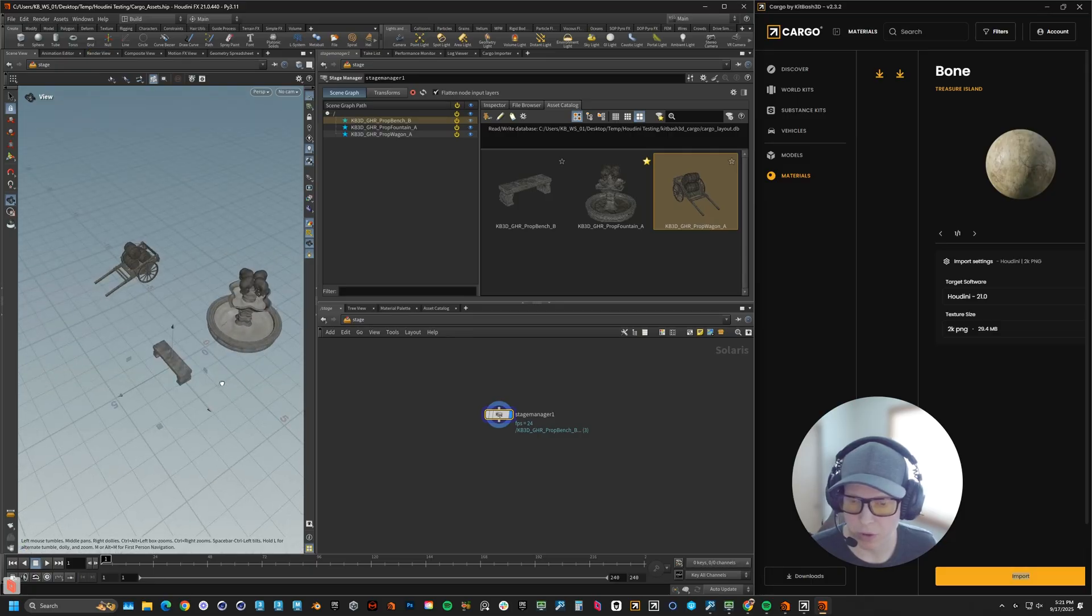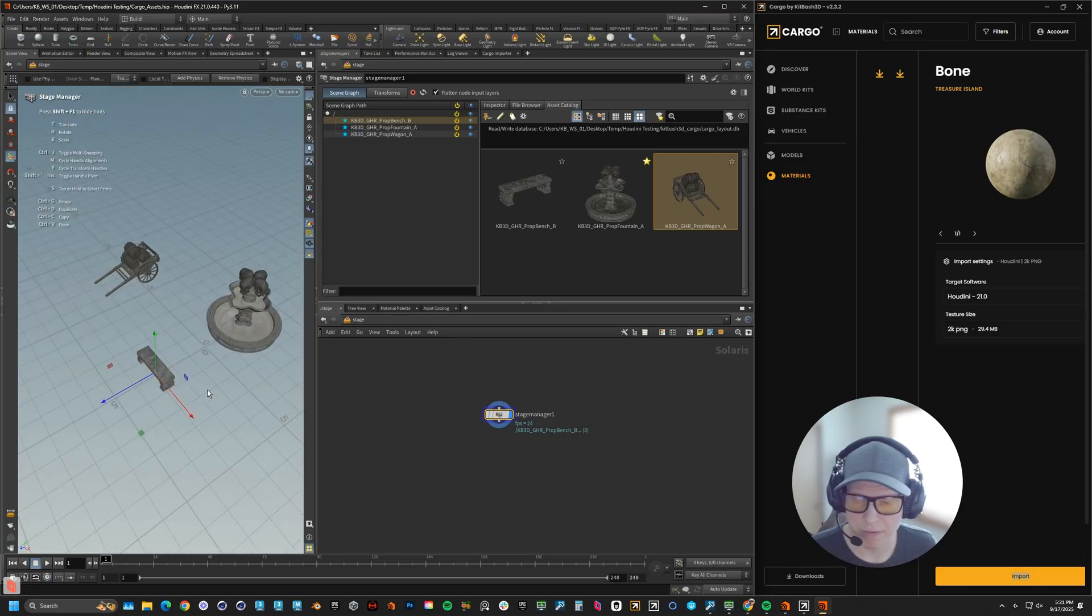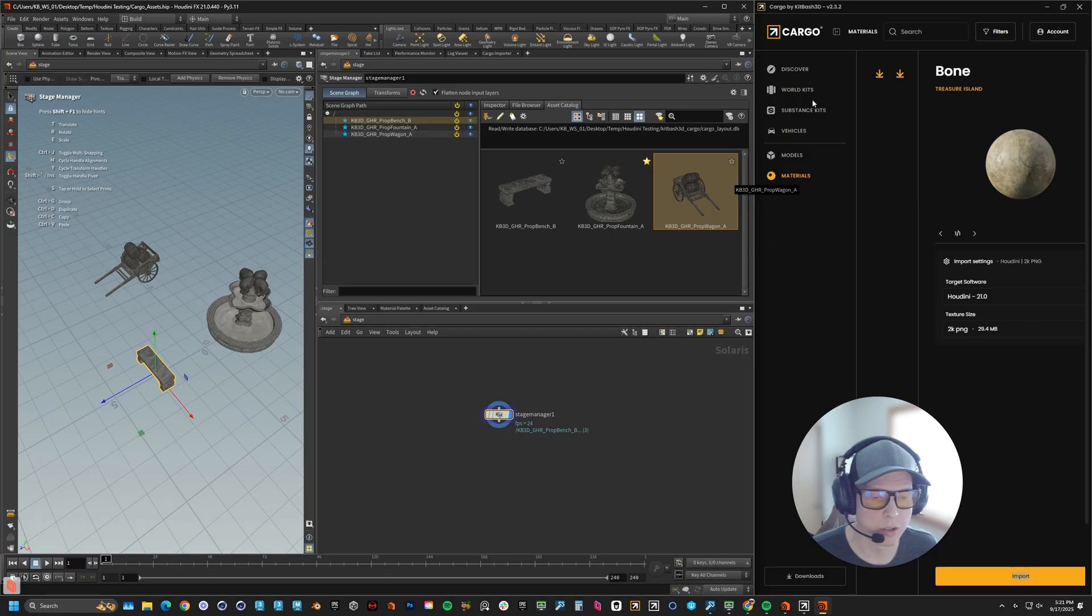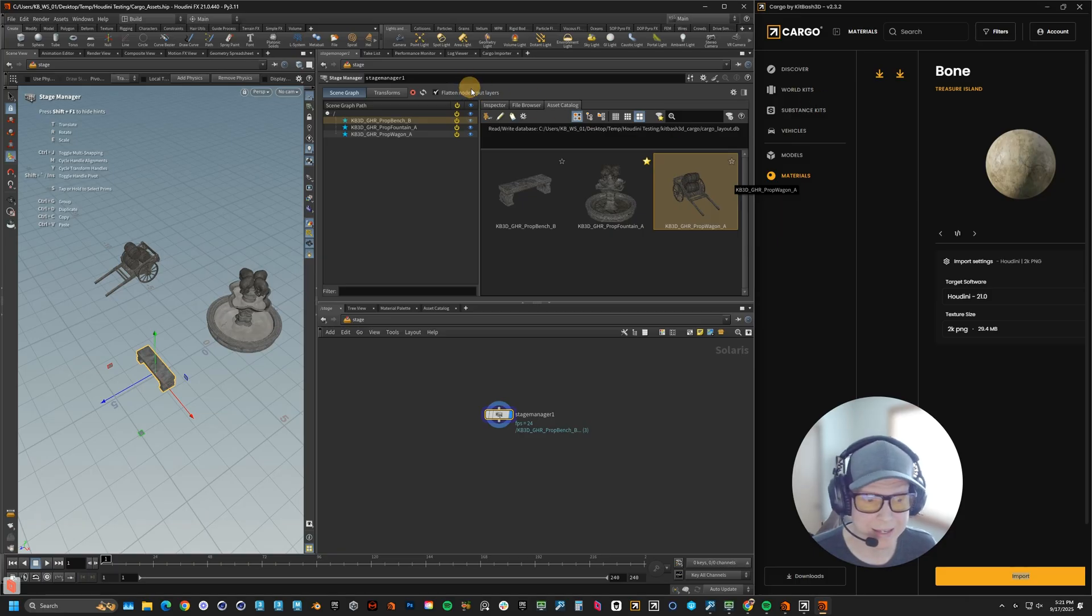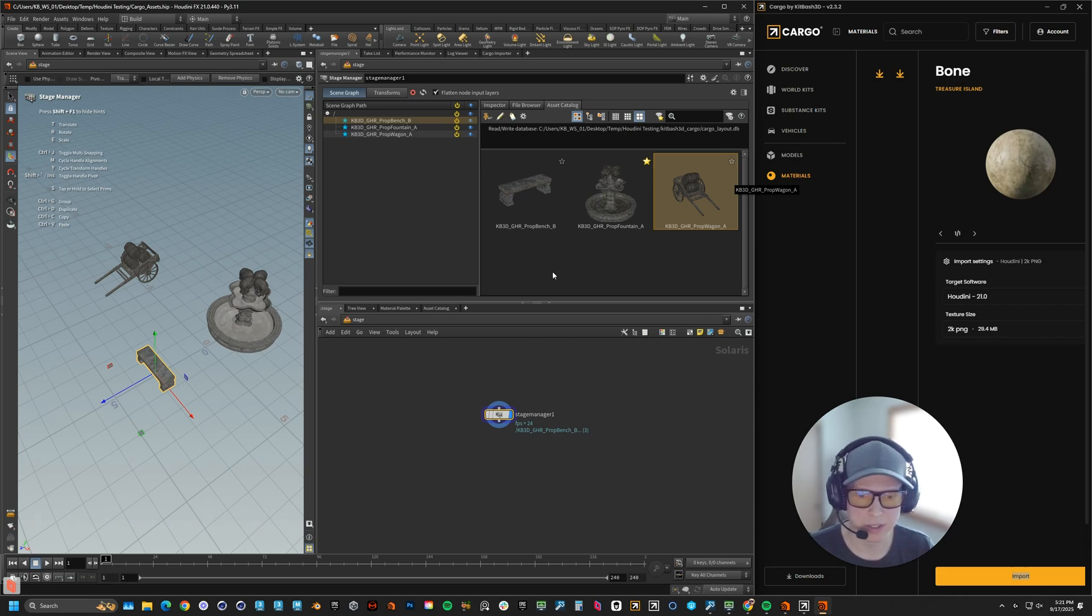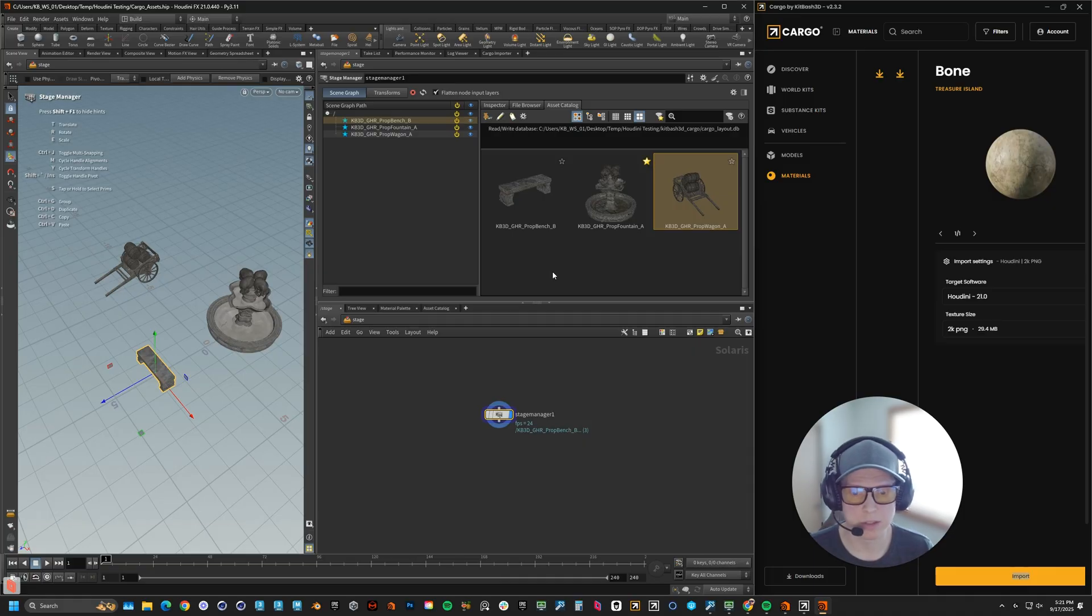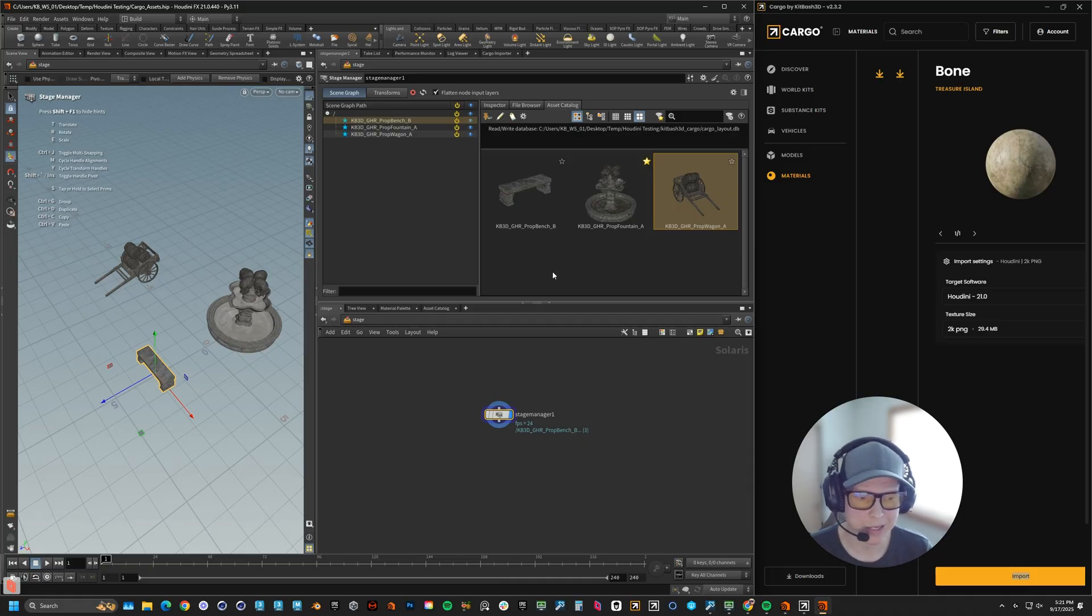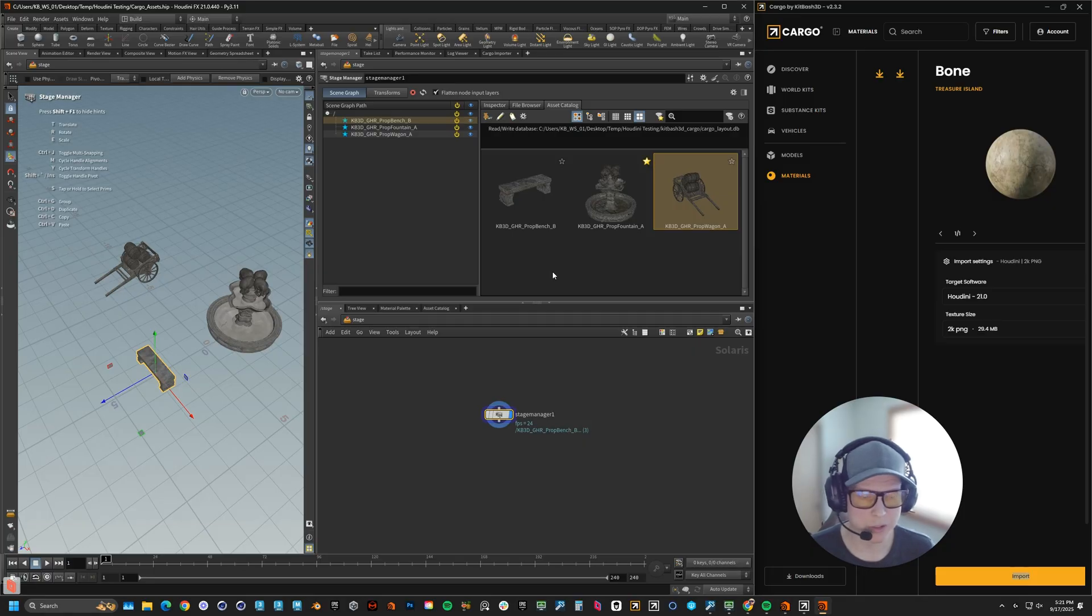Those are the big features we've introduced into our new Houdini cargo integration. Again, built with side effects. This is going to bring your Houdini workflows in line with the future of USD as well, so you can move faster, stay organized and create at any scale. Thanks, everyone. Have a great rest of your day. Keep on creating.